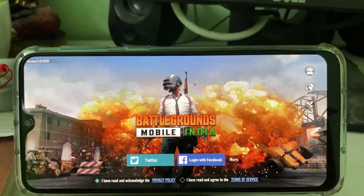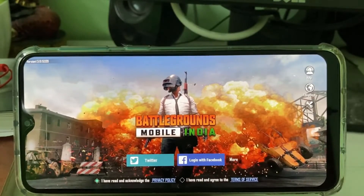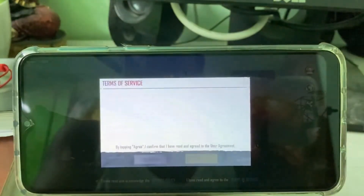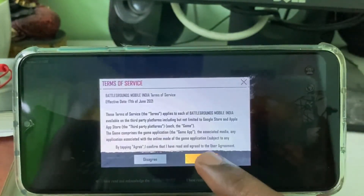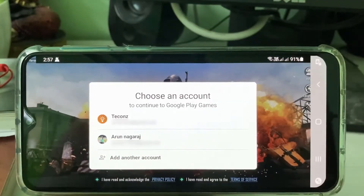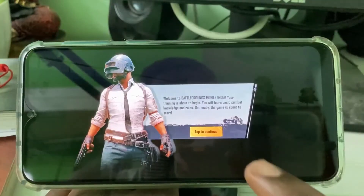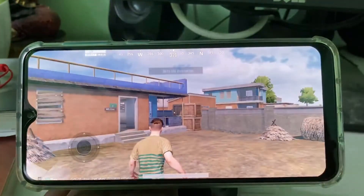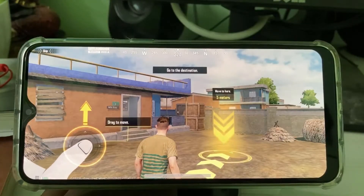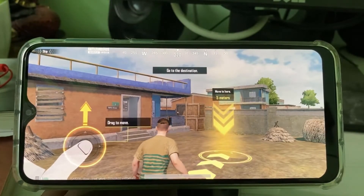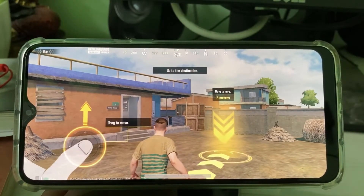Now try to login to the game using your Google account and give the access permission. You can see the login process is completed and your character is ready to play.